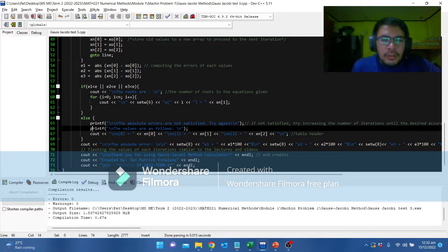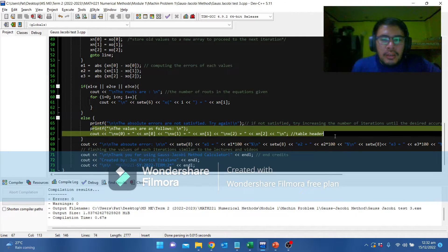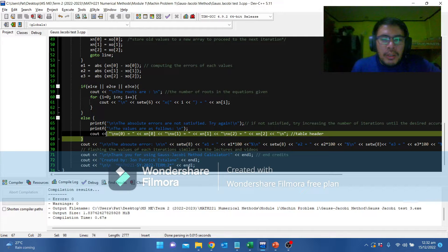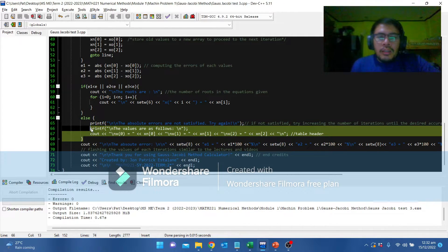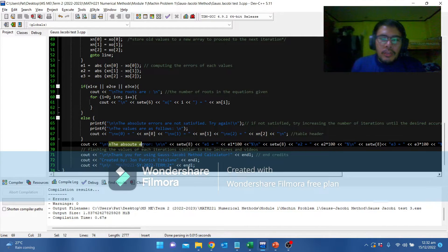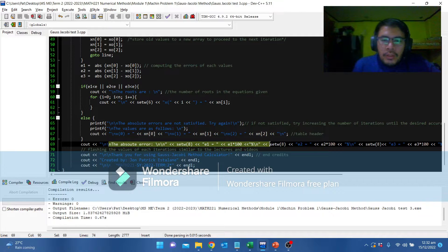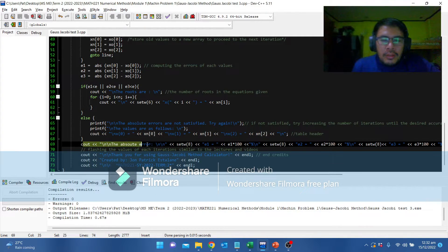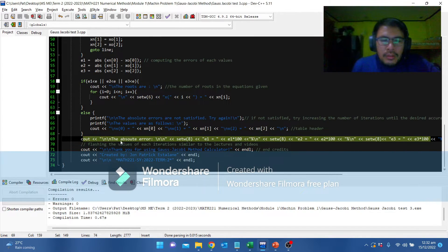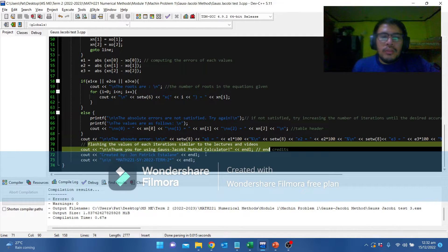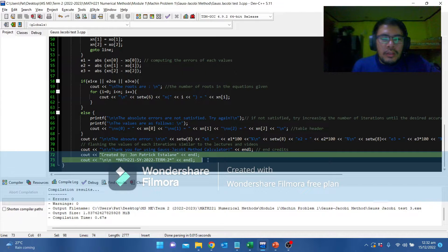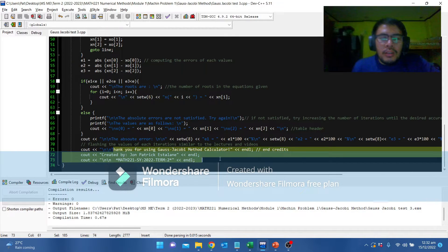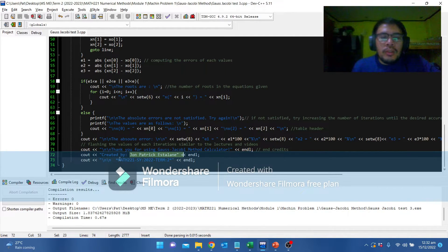This is the table header in which similar to the lectures and videos and the corresponding values of each iteration. Displaying the values of each iteration similar to the lectures and videos. These are the end credits. Thank you for using Gauss Jacobi Method Calculator created by John Patrick Estalane for the purpose of Math 2-2-1, school year 2022, term 2.